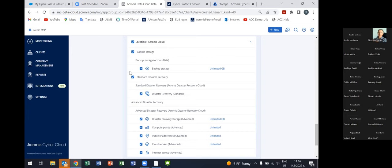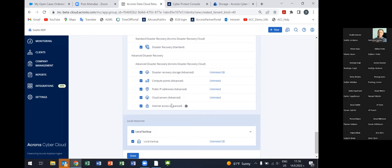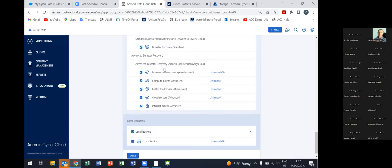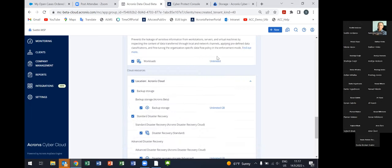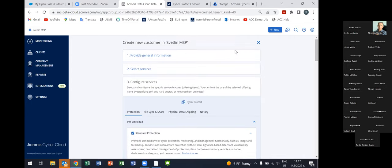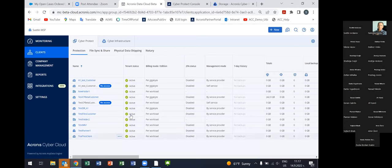You just need to request different accounts in each data center. There's also the possibility to put quotas for Advanced Disaster Recovery: in the Advanced Disaster Recovery section there are four components that can be charged — backup storage, disaster recovery storage, compute points, and public IP address — and you can put quotas for those components as well. You can also allow or disable local backup. Once you complete creation of the customer tenant it pops up and you can manage it.